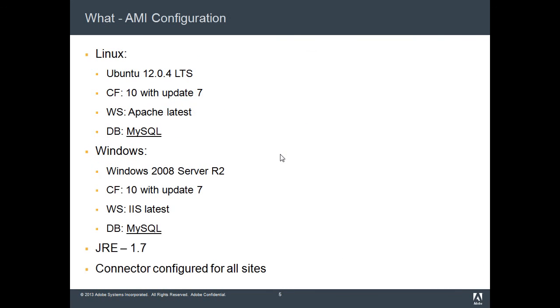More about the AMIs that we have: on Linux, we have Ubuntu 12.04 LTS, long-term support, with ColdFusion 10 with the latest Update 7 installed. We have Apache latest version with it, and we have MySQL database installed in this AMI.